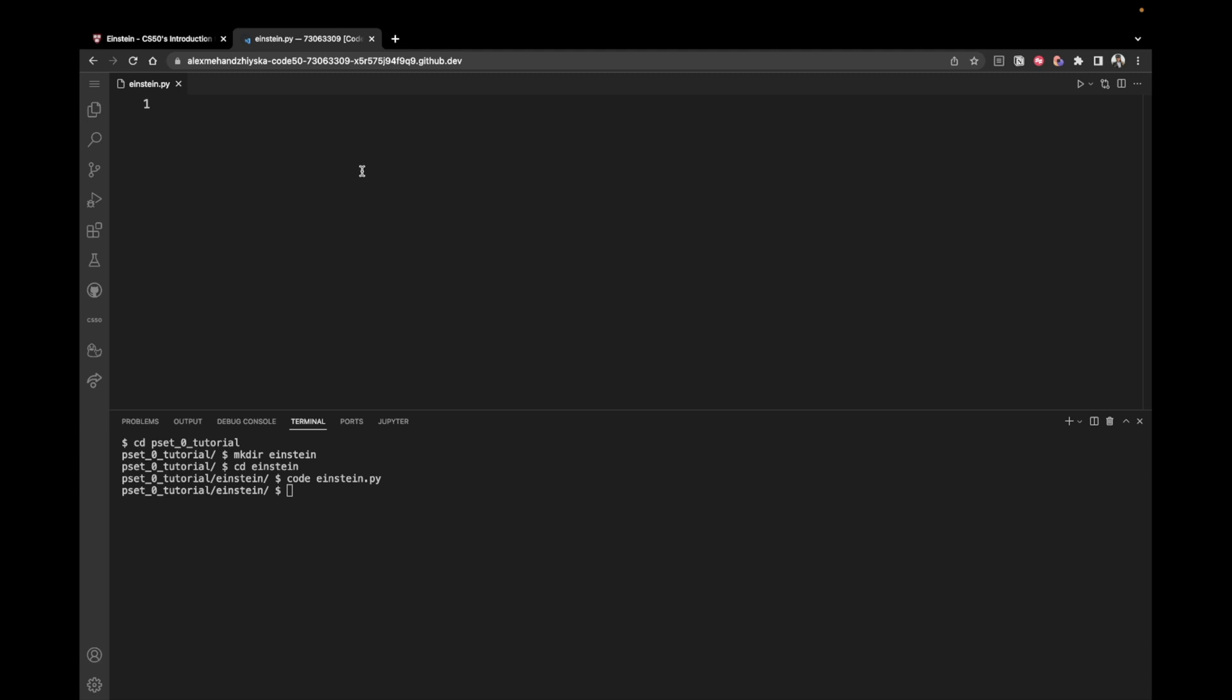First, we would like to ask the user for input. And the input is going to be the mass. So we can say input and then write a prompt to the user. So the prompt could be please enter the mass or enter the mass or just mass like this. Once the user inputs this mass, we can store it inside of a variable, which is going to be called m.